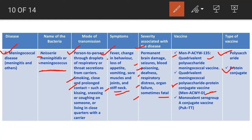The monovalent serogroup A conjugate vaccine PsA-TT is a lyophilized vaccine of purified meningococcal A polysaccharide covalently bound to tetanus toxoid. TT stands for tetanus toxoid, which acts as the carrier protein.